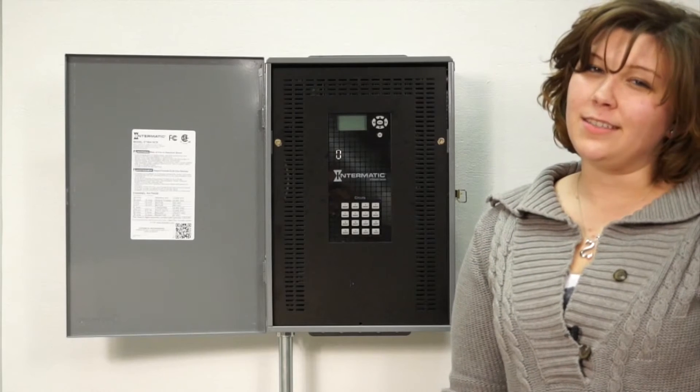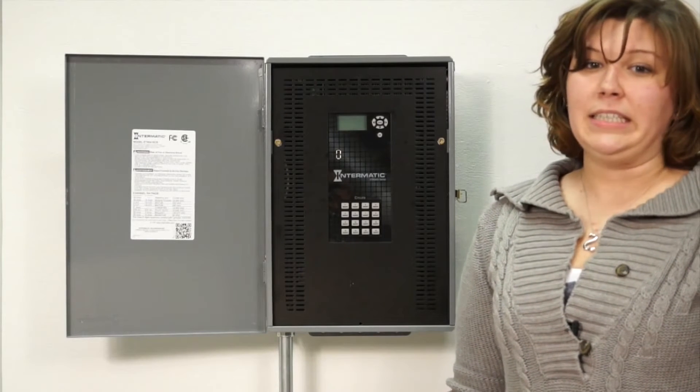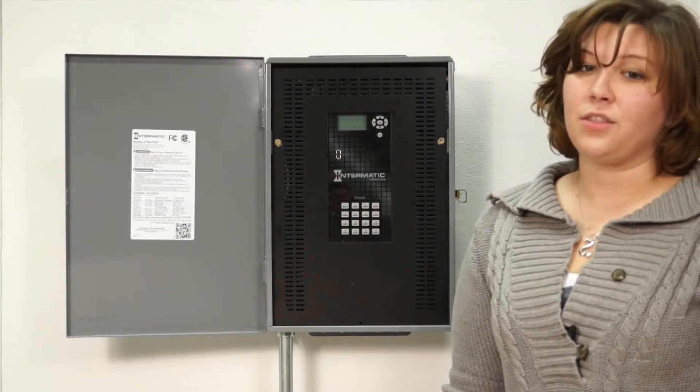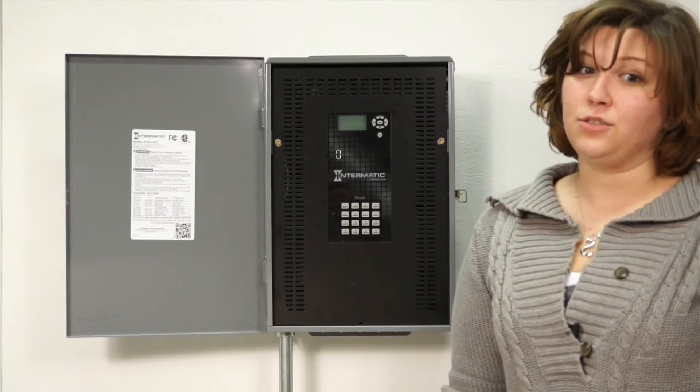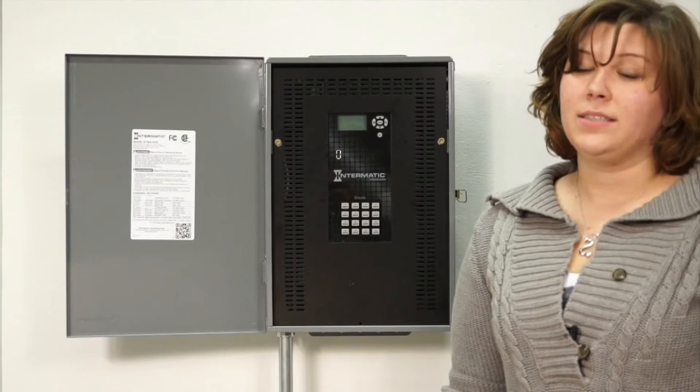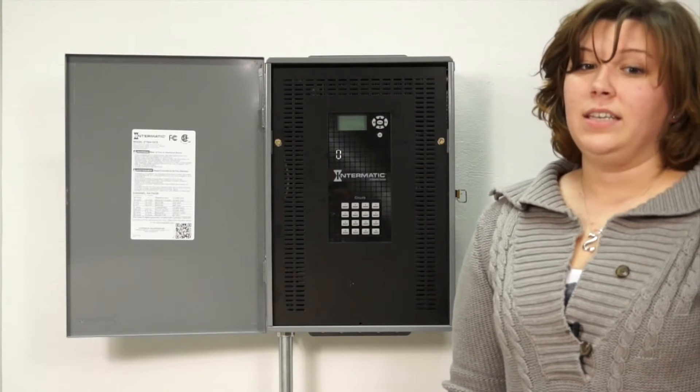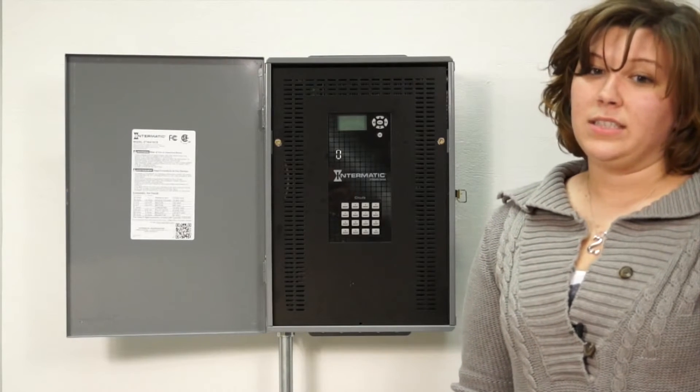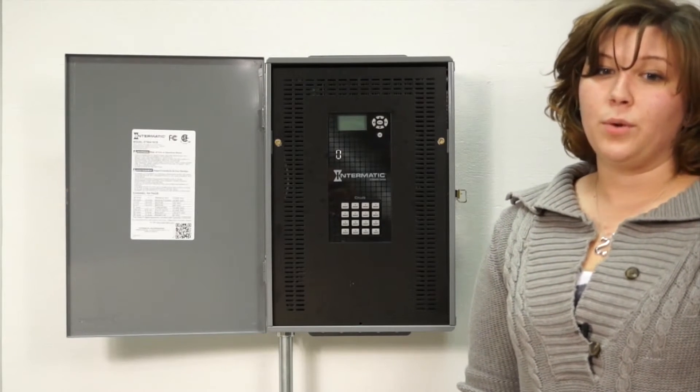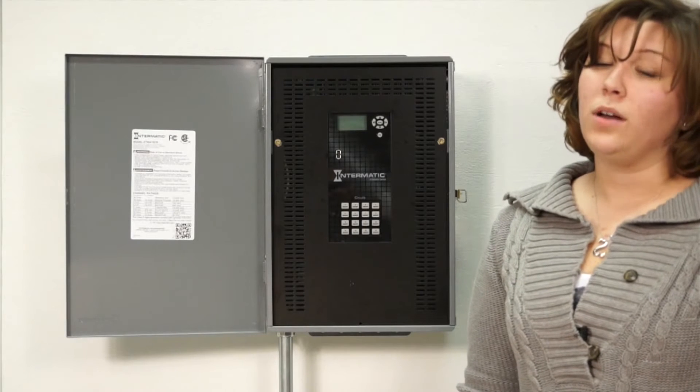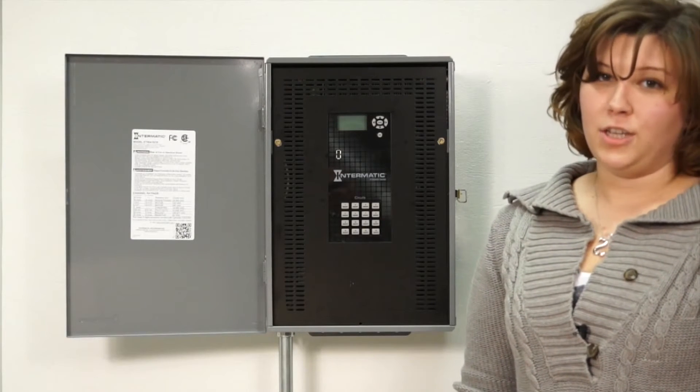Can you do 4,000 things at once? Intermatic's ET-90,000 365 Day Energy Control meets this challenge with ease. The ET-90,000 is redefining energy control with a robust memory and welcomed usability that is a breath of fresh air.